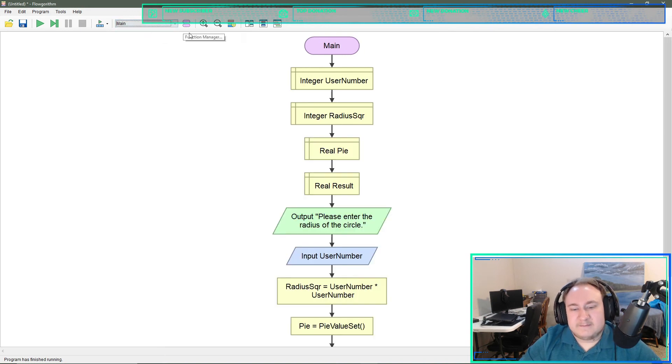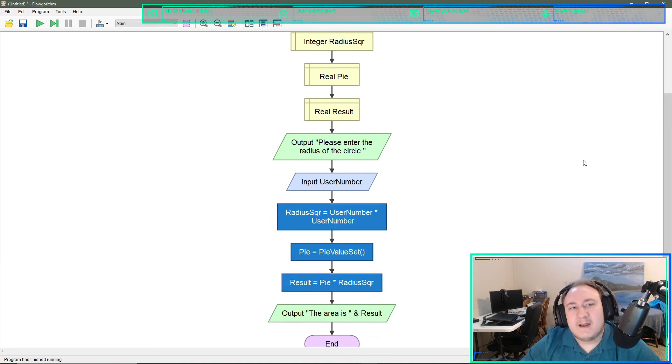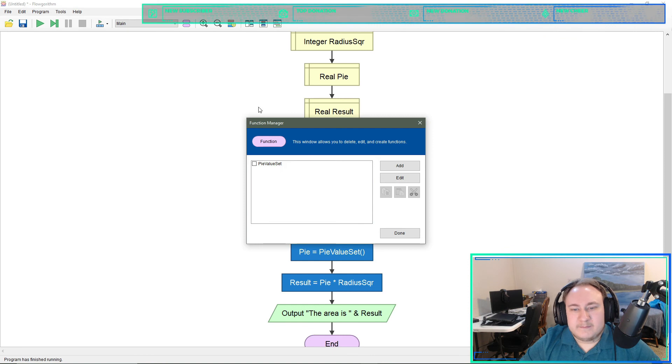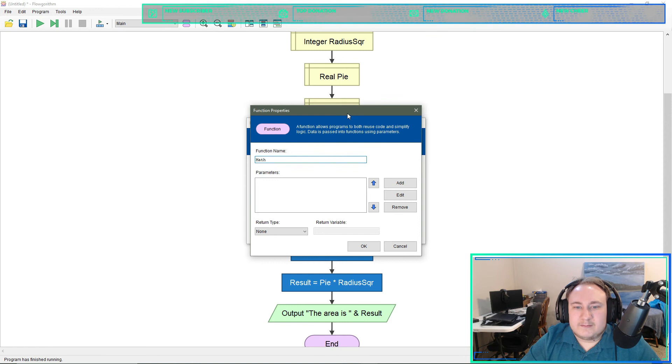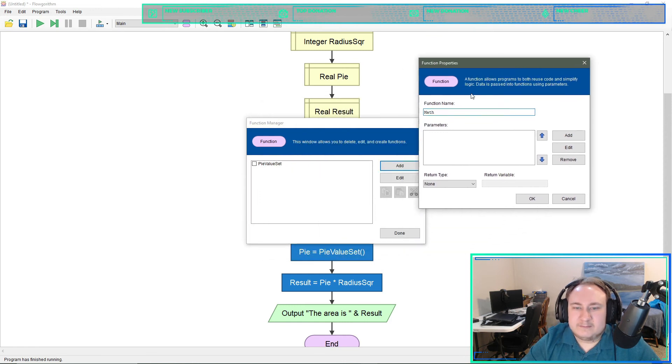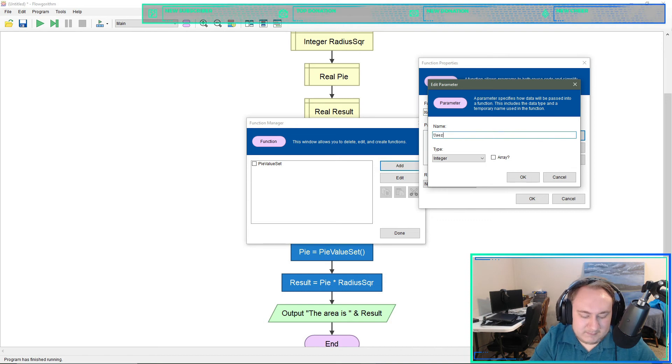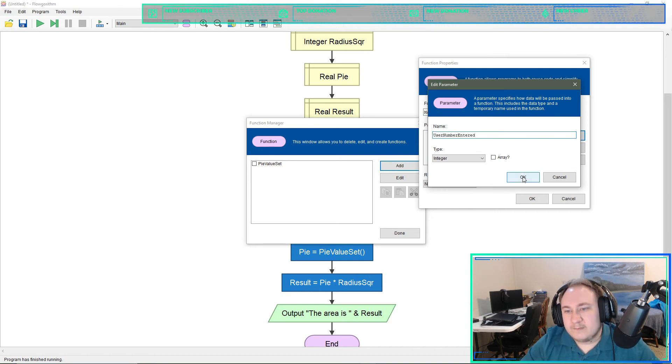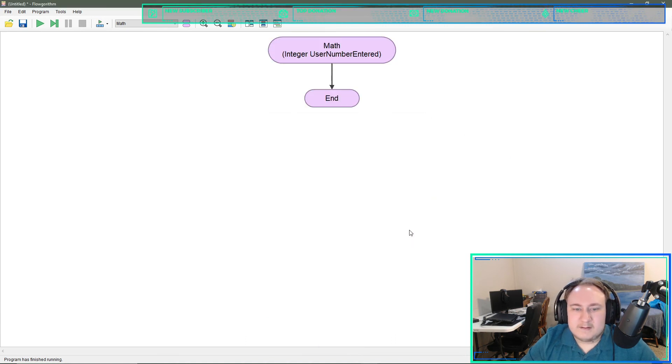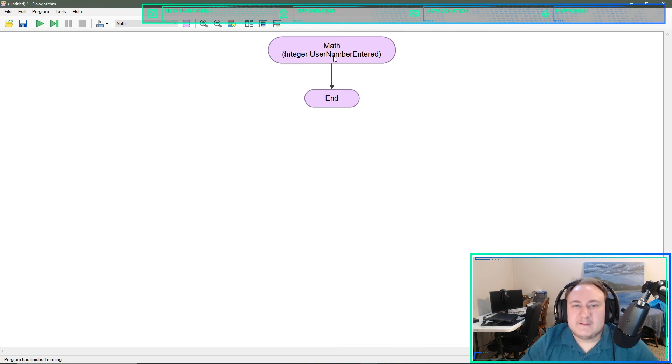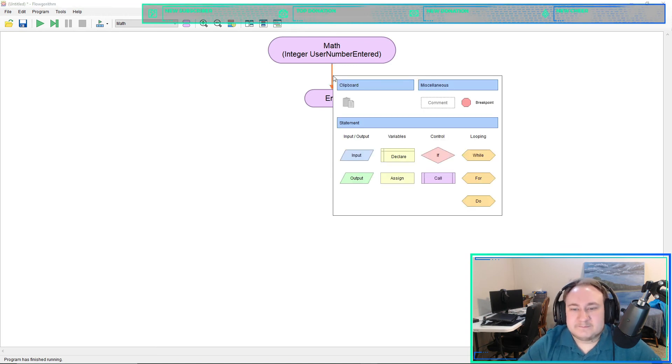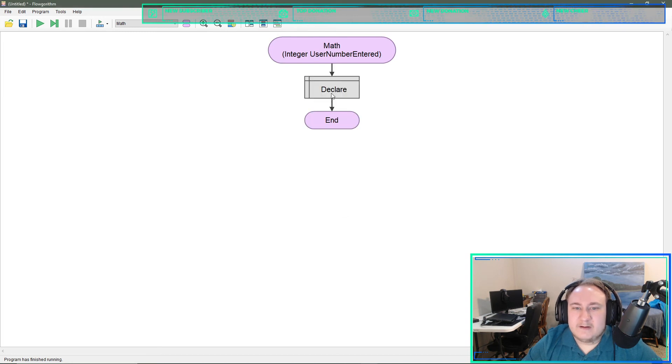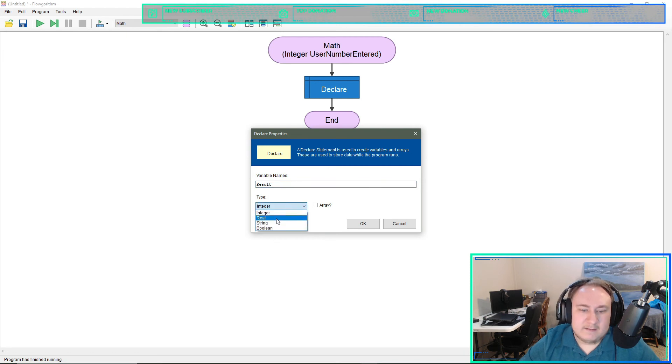Another setting of this: let's take our math here and move it into a different function. We'll add, I'm just going to call this math. Do I want to add a parameter? Let's add one. We'll have an integer and we're going to call this user number entered. So user number entered is automatically declared for us now. We'll do declare results and that will be a real number.